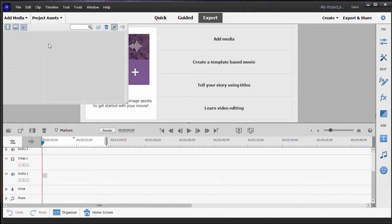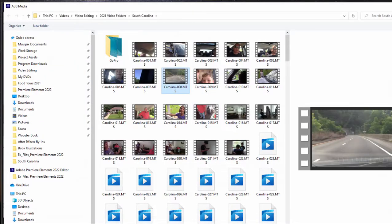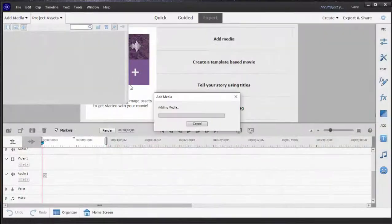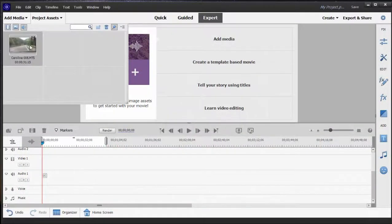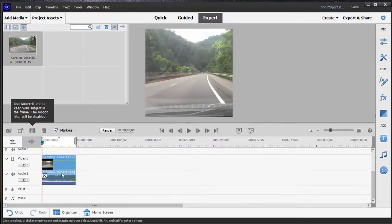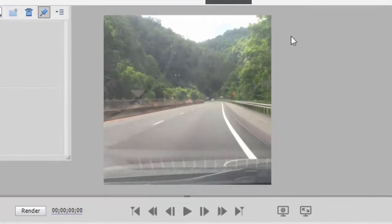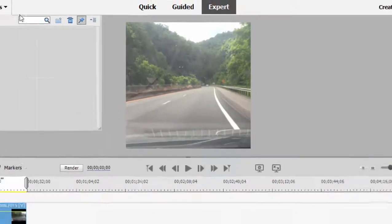And now we have a square frame. And to demonstrate, I'm just going to grab some media here, drag it to my timeline. And you see that my frame here is square based on the Instagram setting that we chose in our project settings.